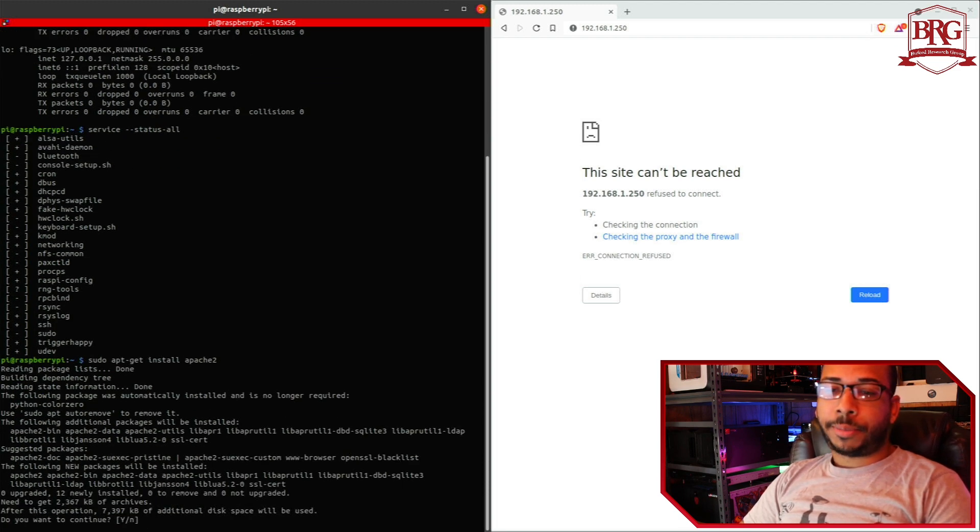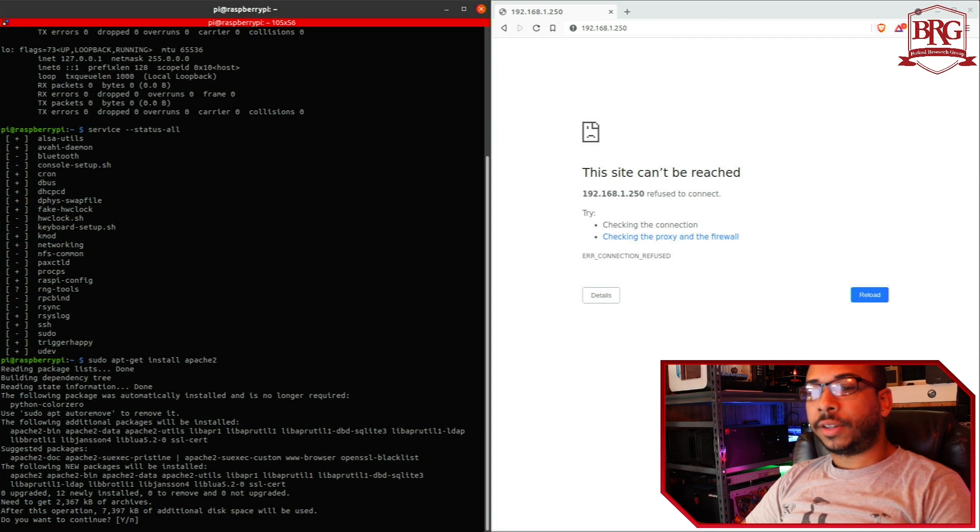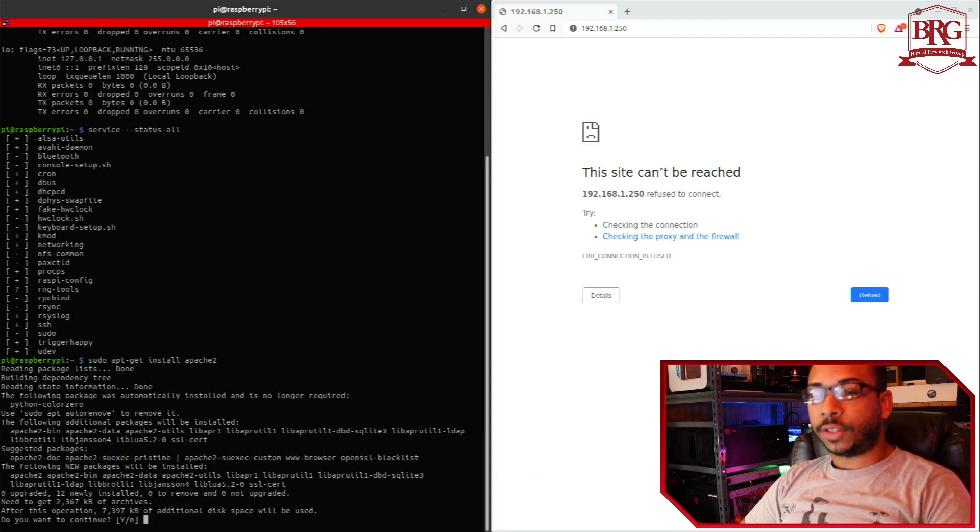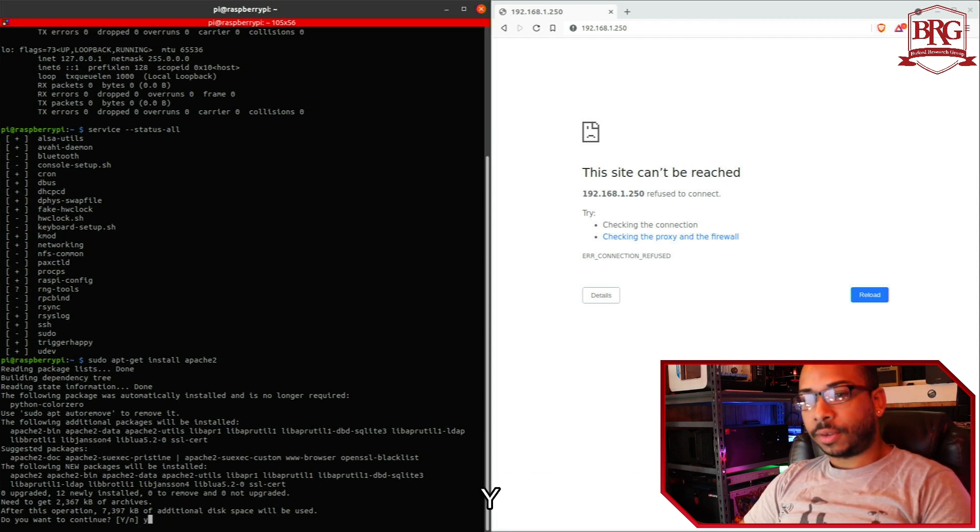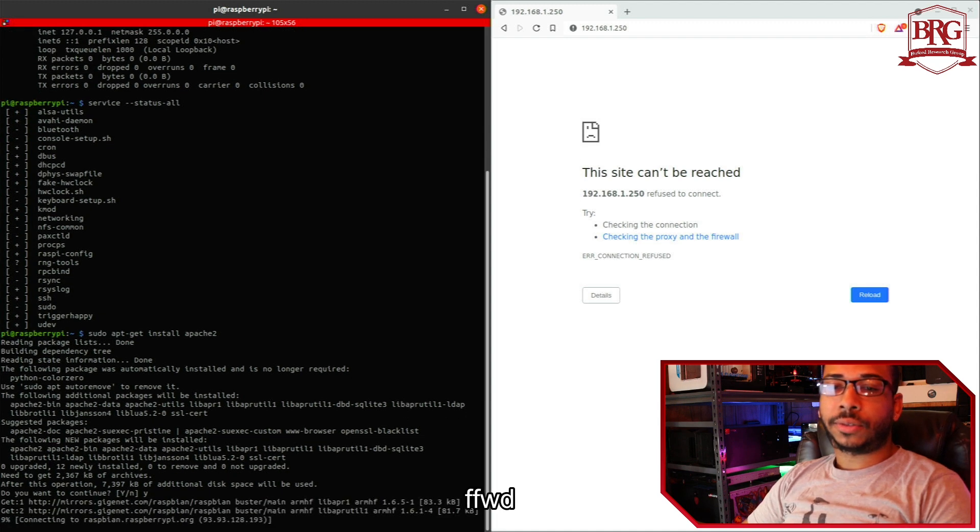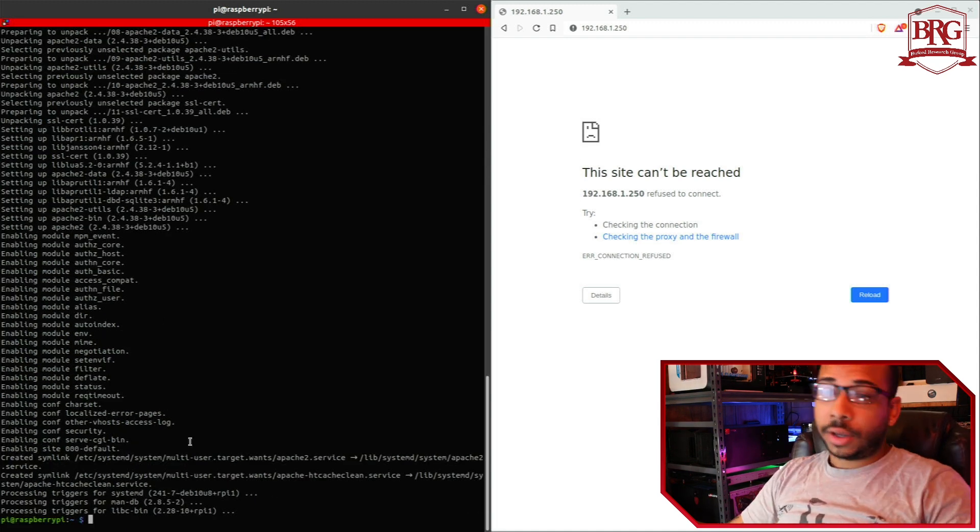After this operation, 7397 kilobytes of additional disk space will be used. Do you want to continue? Yes. Okay. So that's completed.